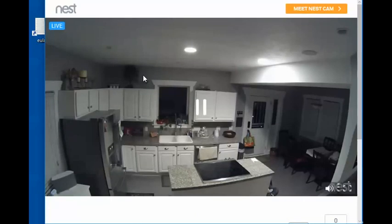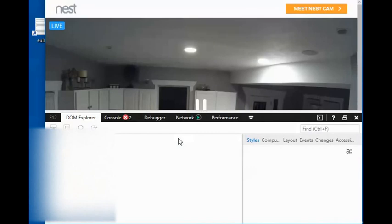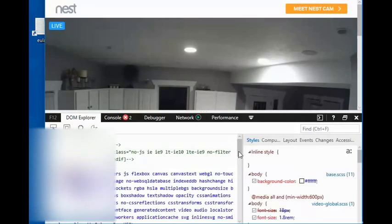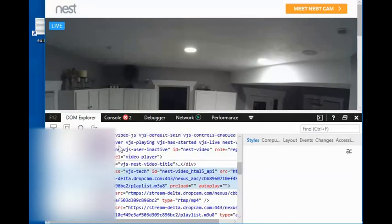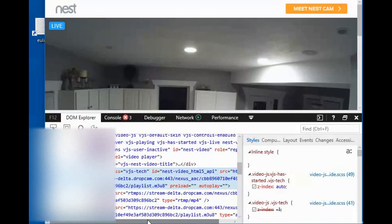What I'm going to do is simply right-click and say inspect element. Then here in our DOM Explorer, you can see our RTMPS URL. So that is what we want right there. So we're going to copy and paste it into Blue Iris.